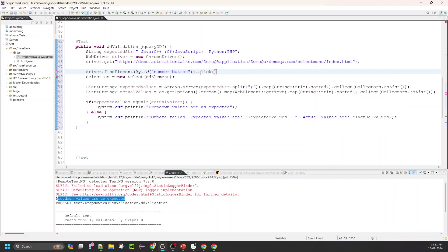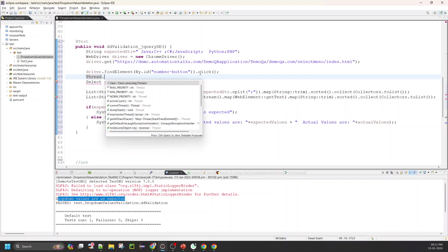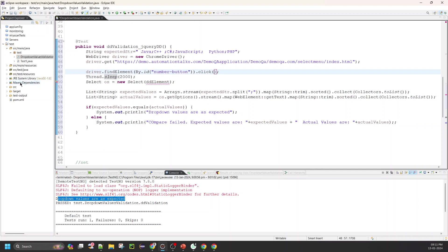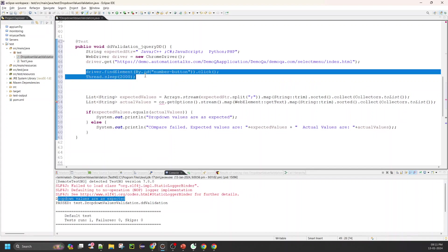I'll use driver.findElement by ID — that's the 'number button' ID — and then perform the click operation. I'll give a delay of a second or two just to make sure it does not fail due to timing. If this were a proper framework, this delay could have been handled inside the click operation or the dropdown read operation, so we wouldn't need to write it explicitly here.